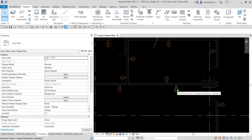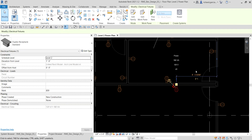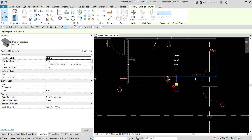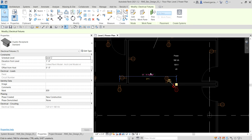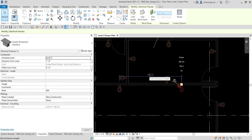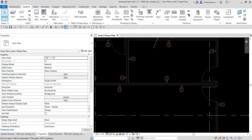When you click a wall-hosted duplex receptacle, a temporary dimension appears. You can click that dimension and type a distance value to reposition it. Alternatively, click the blue 'Move Witness Line' node and drag it to align with another receptacle, then click the temporary dimension and type a distance — for example, 13 feet — and press Enter. The receptacle is now positioned at 13 feet. You can drag the witness line to reposition the reference.